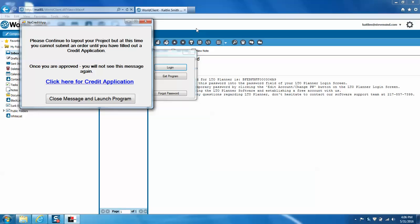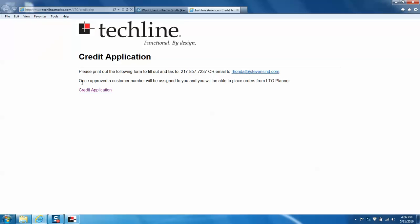When logging in for the first time, it will allow you seven days for the trial period. And once you are approved for the credit application, it will give you unlimited access. So next, we're going to want to click on this link here that says click here for credit application. And it will ask you to print out the following form to fill out, and you can fax it to 217-857-7237 or email Rhonda T at Stevensind.com. And once you're approved, a customer number will be assigned to you and you will be able to place orders from the LTO planner.